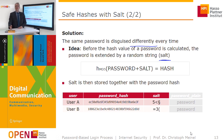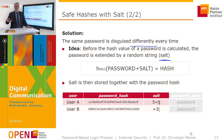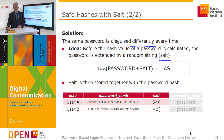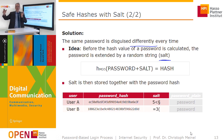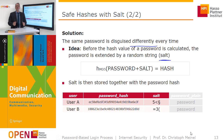In this way, the service provider secures the password by storing it not in plain text but as a hash value. This means that even employees of the service cannot determine the real password of a user from the hash value. The same applies to cyber criminals — even if they steal the data and see a user's hash, they cannot misuse the password to access other services of that particular user.